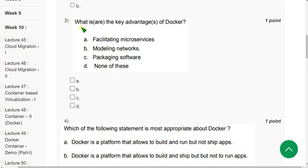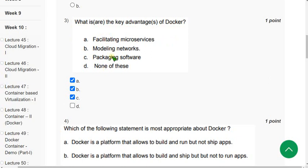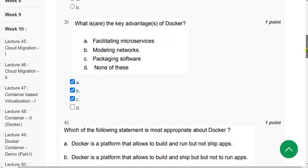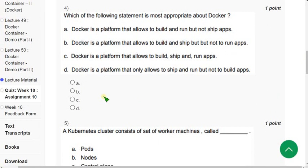Third question: 'What are the key advantages of Docker?' Options B and C are correct, but option A — enabling microservices architecture — is similar to 'facilitating,' so A can also be considered. Therefore, A, B, and C are all probable solutions for the third question. If you notice any changes before final submission, check once again. I hope most of these solutions are 100% correct.